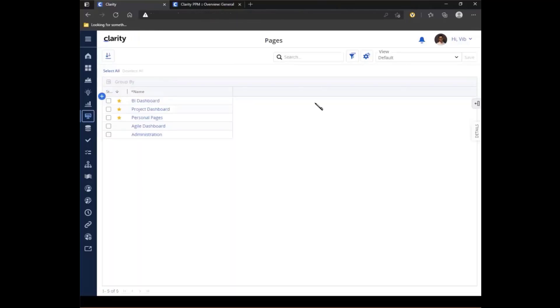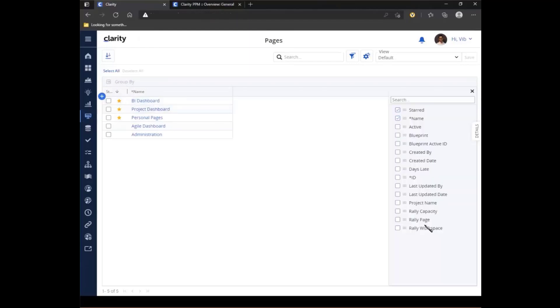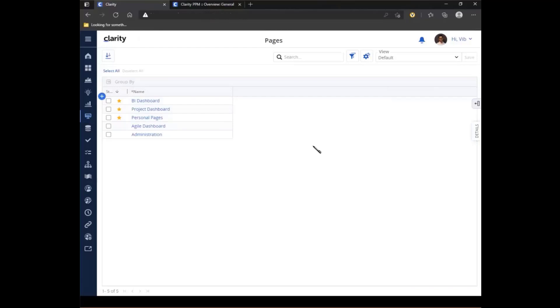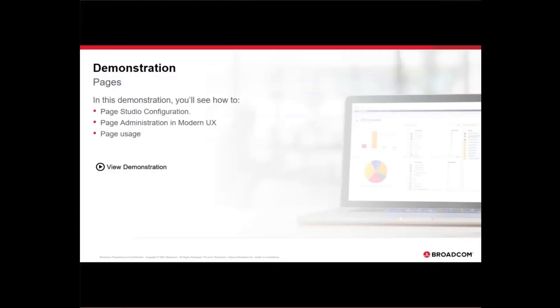The pages does use the common grid, so you can again set all the columns right here. So if I wanted to have any of these custom attributes, I can easily do that, as well as I can star any specific ones. That concludes the demo for the pages functionality in Clarity 15.9.2.